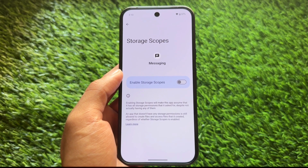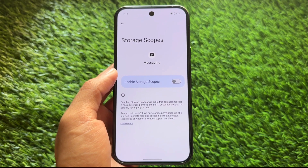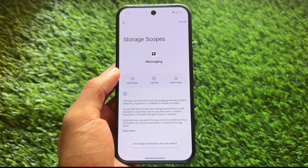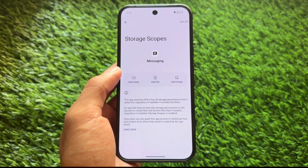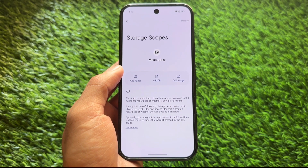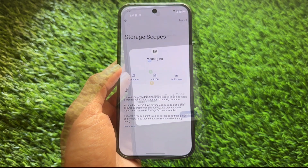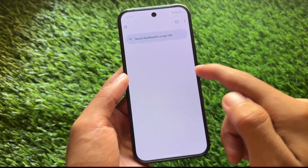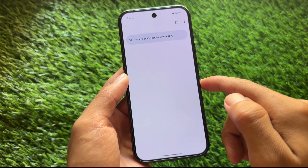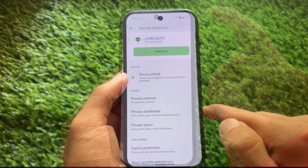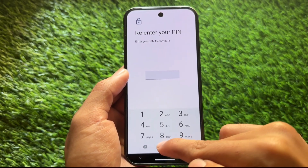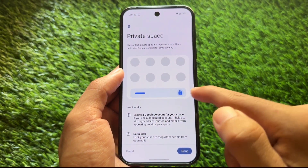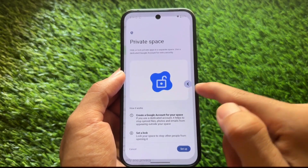Graphene OS is unfortunately only available for Google Pixel devices for now, though maybe more devices will be supported in the future. If you're on any other device, you can definitely try LineageOS for a minimal and stable custom ROM experience. The latest Android 16 and 15 based custom ROMs also have Private Space support, which is a nice addition.